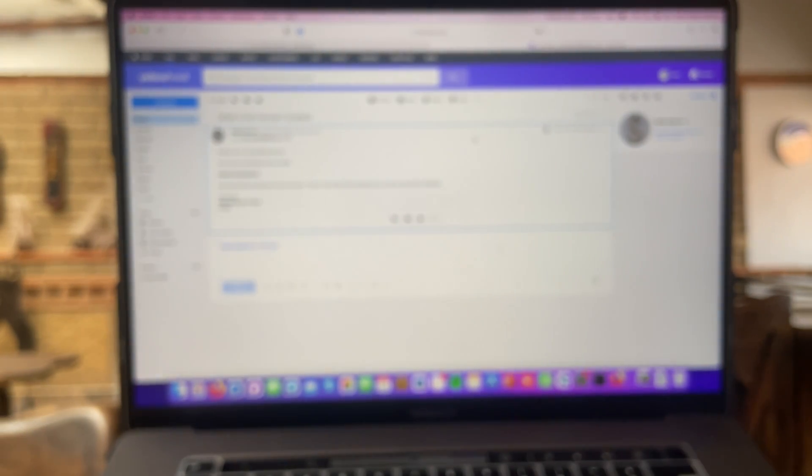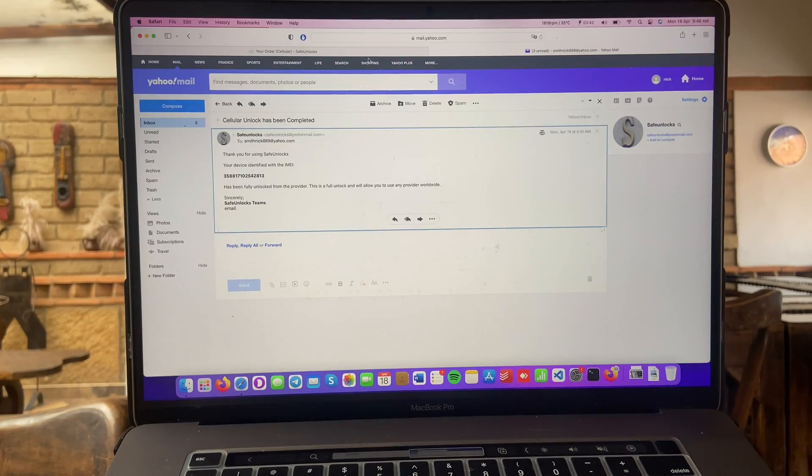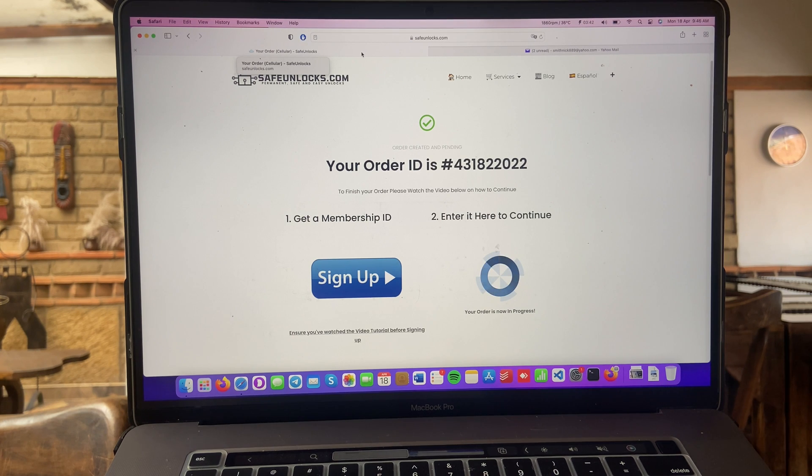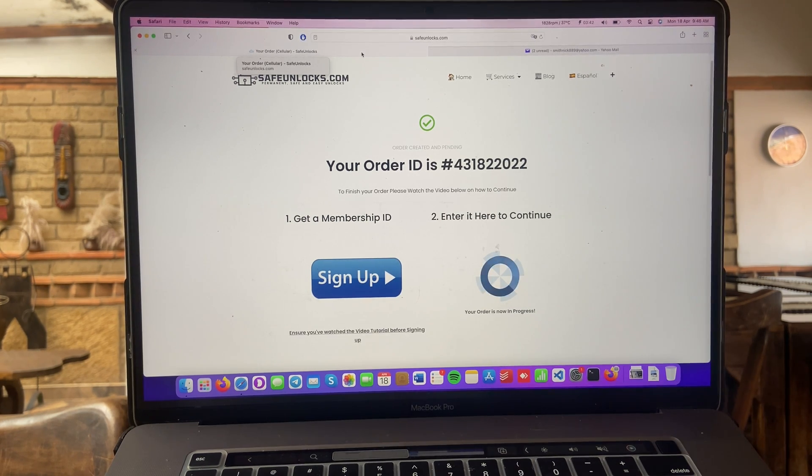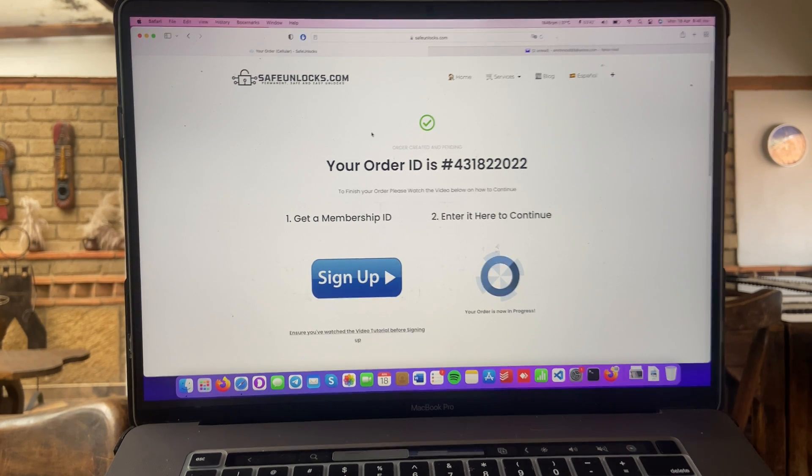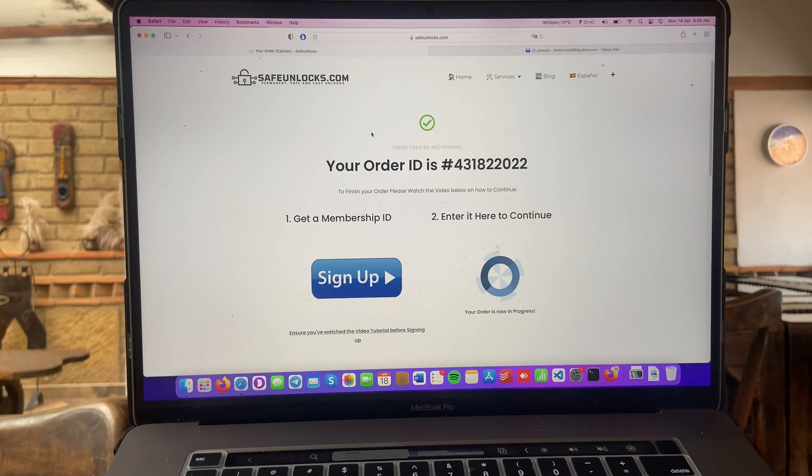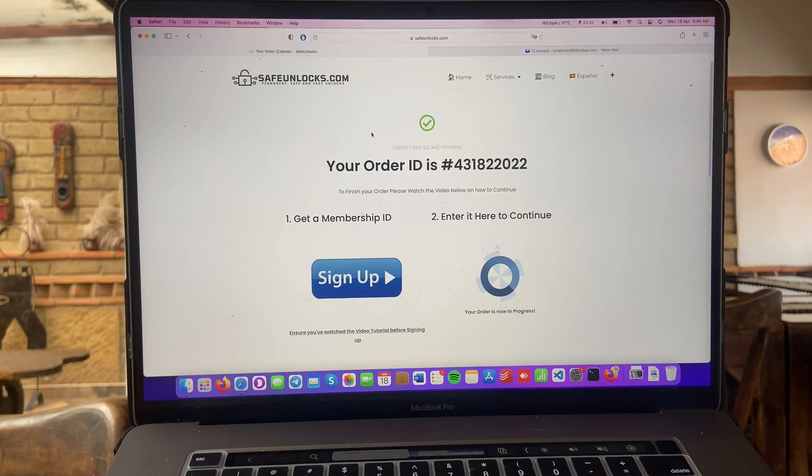So, guys, if you want to do it, I couldn't recommend enough using safeunlocks.com. They are the number one website when it comes to cellular unlock. So, see you again next week with a new video. Bye!